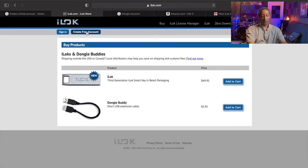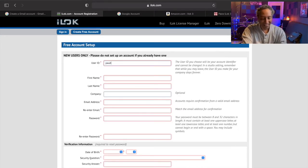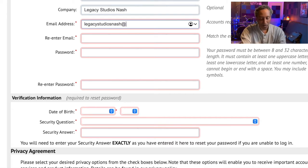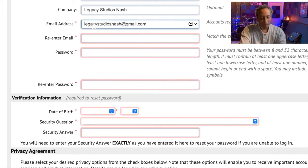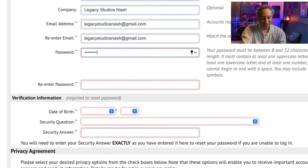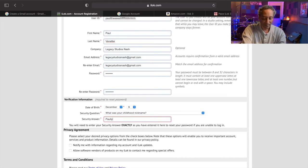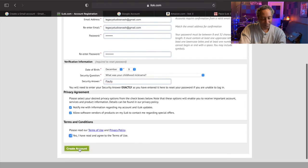Two things you'll need to do over on the iLok.com website. Number one: create yourself a free iLok account. Go to Create Free Account and fill in your user ID, company, and email address. Enter and re-enter your password, answer a security question, agree to the privacy agreement and terms and conditions, then click Create Account.